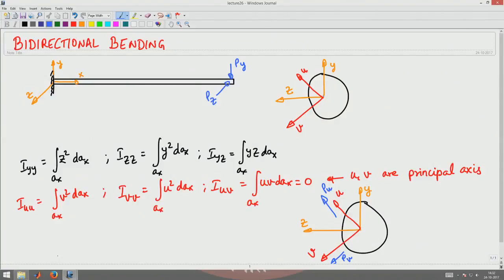Welcome to the 26th lecture in Mechanics of Materials. In the last lecture we saw how to compute the moment of inertia about an arbitrarily oriented axis. In particular, if y and z axes lie in the plane of the cross section, then Iyy is given by the integral of z² dA, Izz by the integral of y² dA, and Iyz by the integral of yz dA.